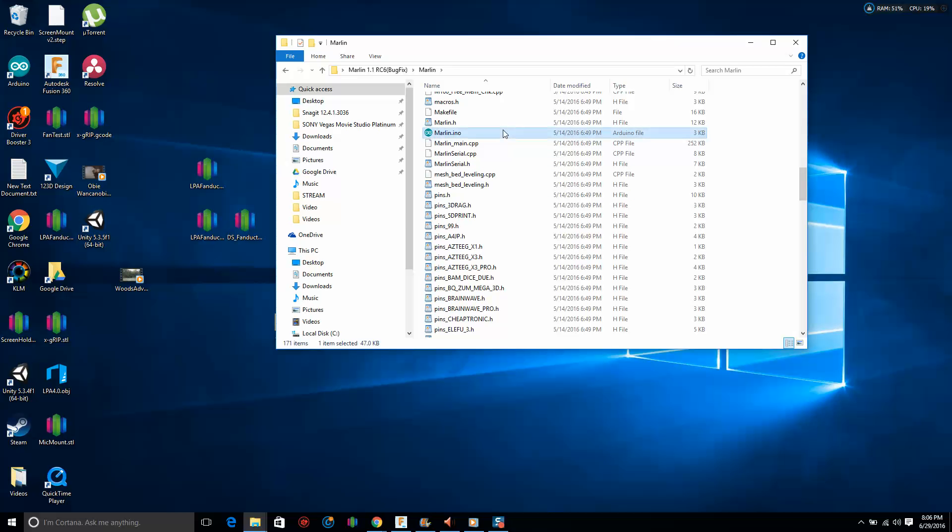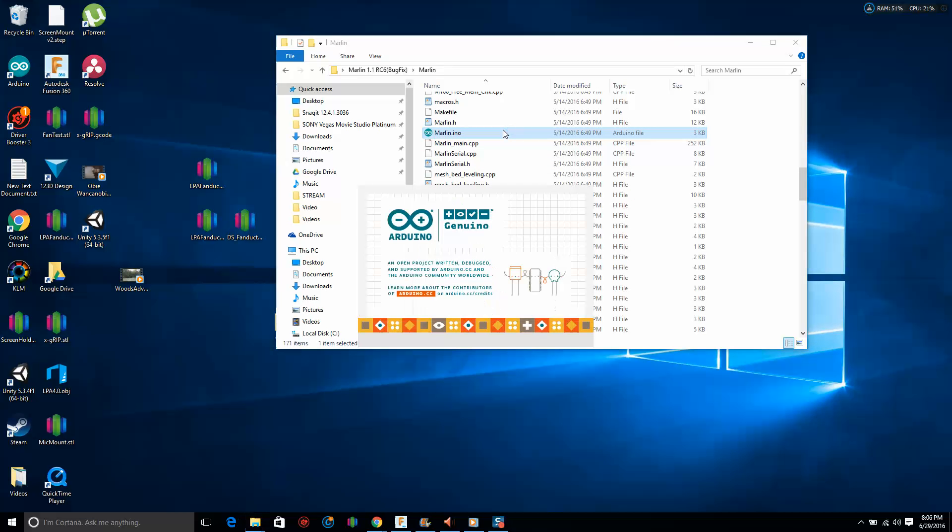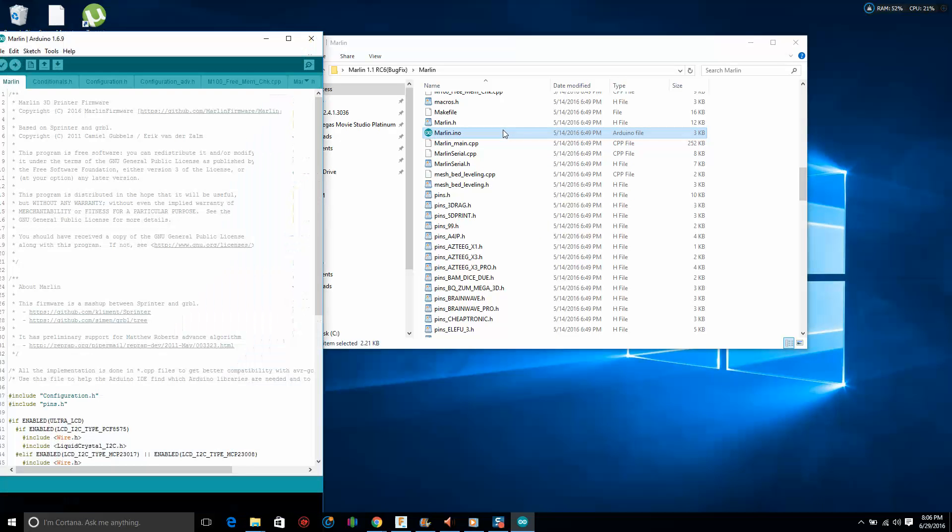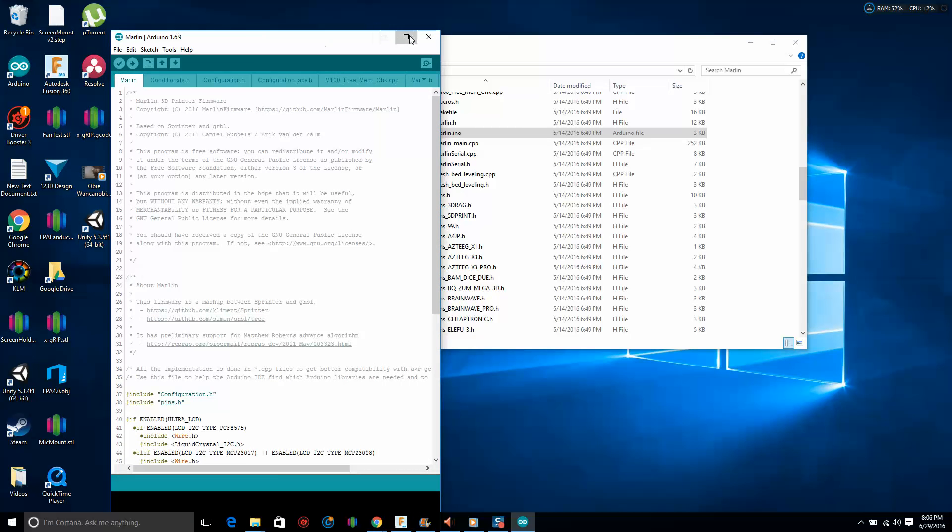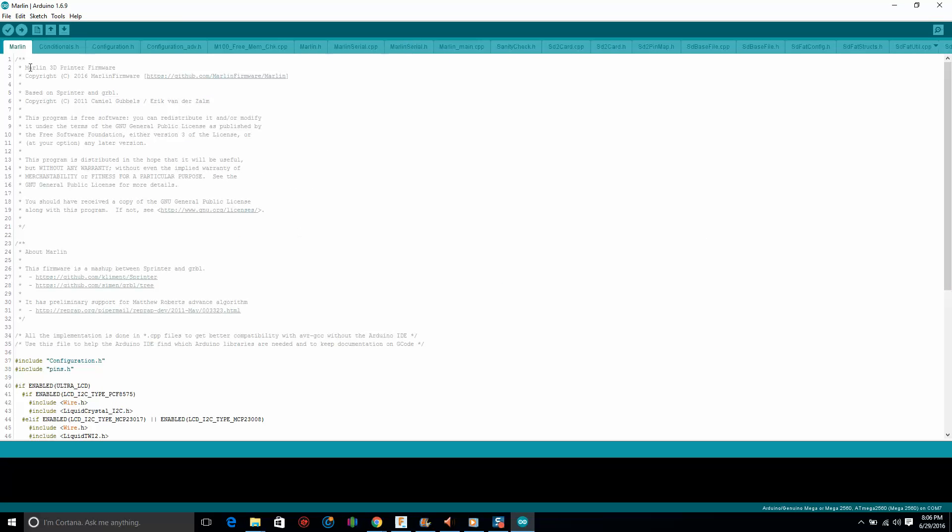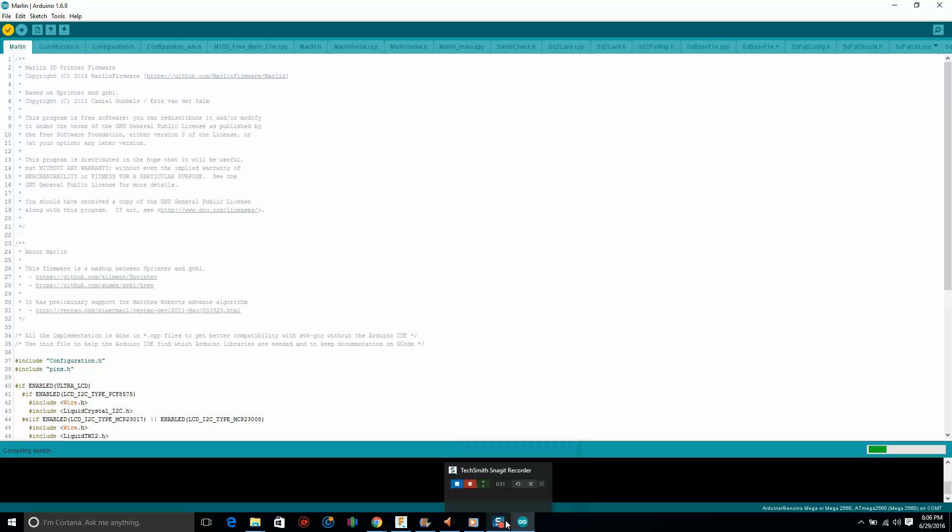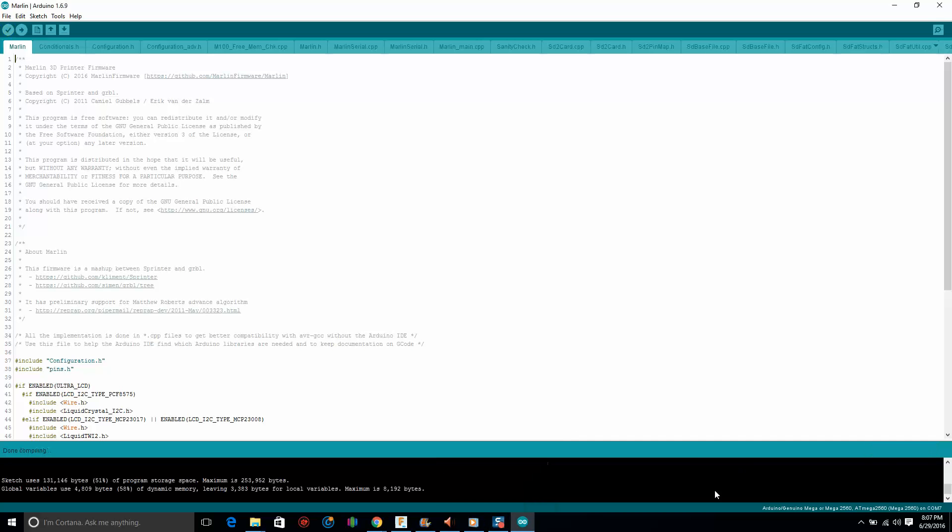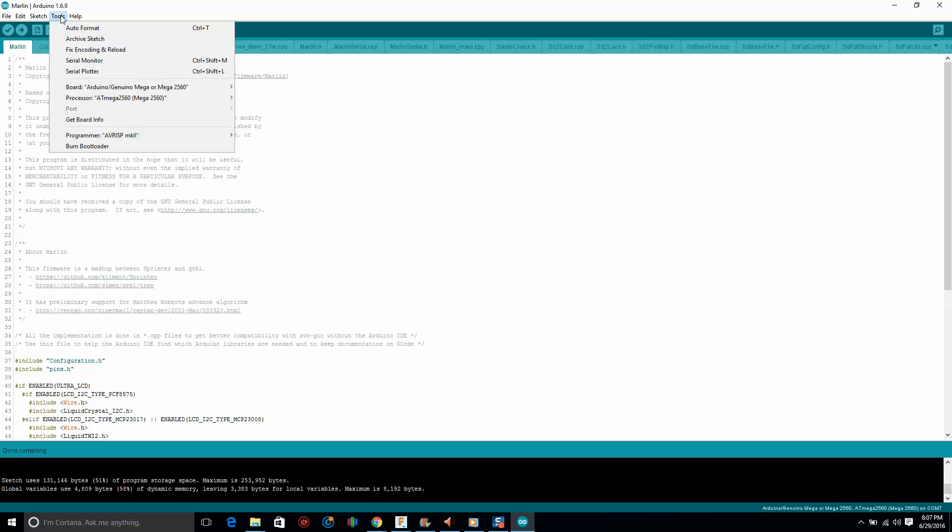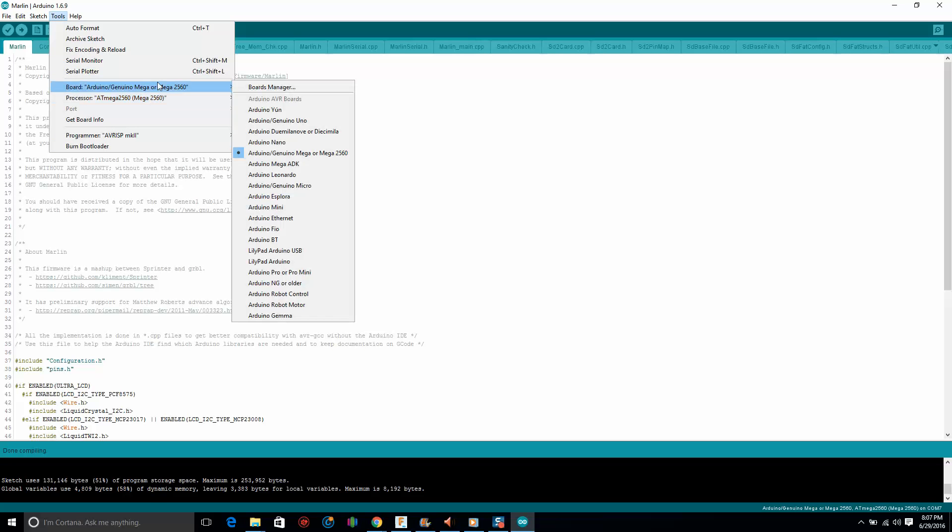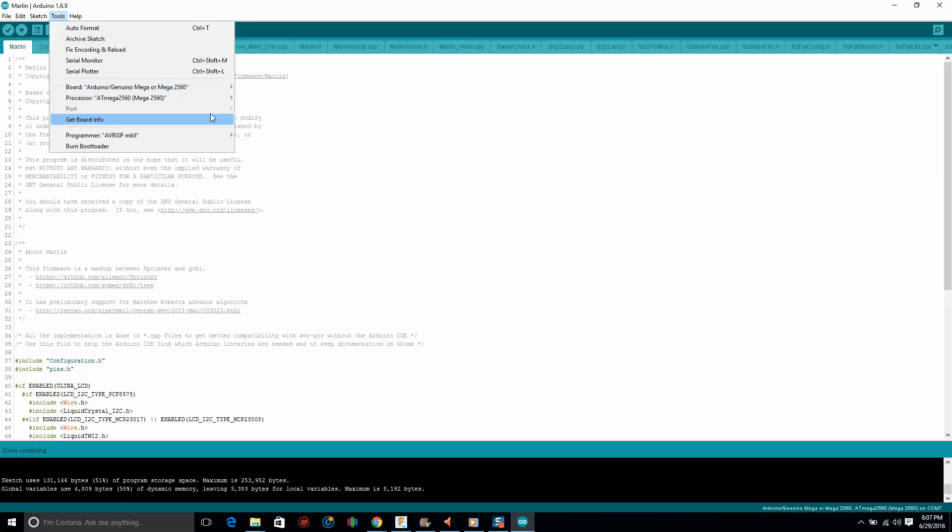For everything you'll ever need, or just about, we're going to paste this into the Marlin folder. Now let's find Marlin.ino and open it up. Here we go. Once you get this opened, go ahead and just verify compile it, make sure it compiles. And mine is done compiling, compiled with no errors.